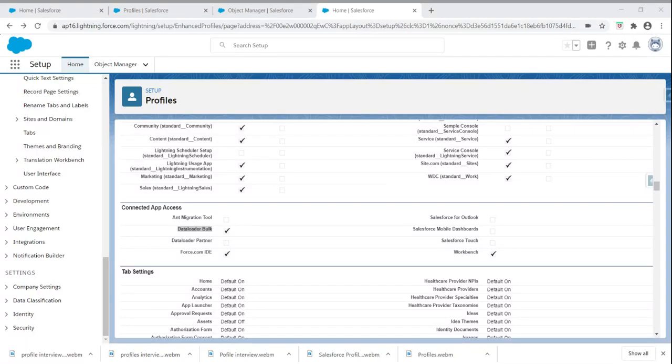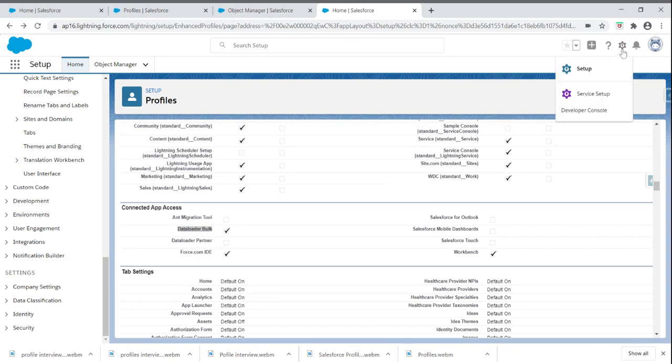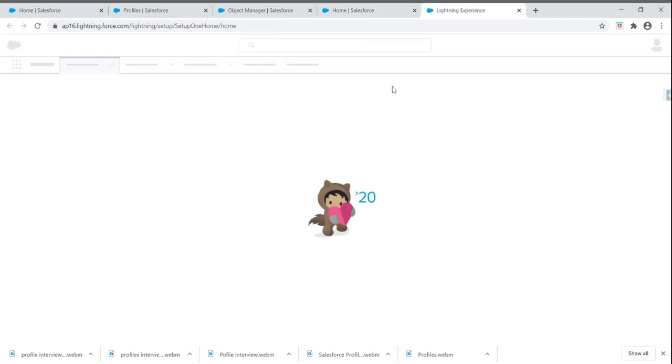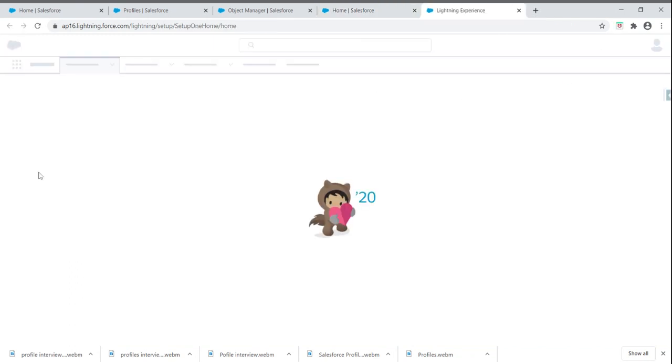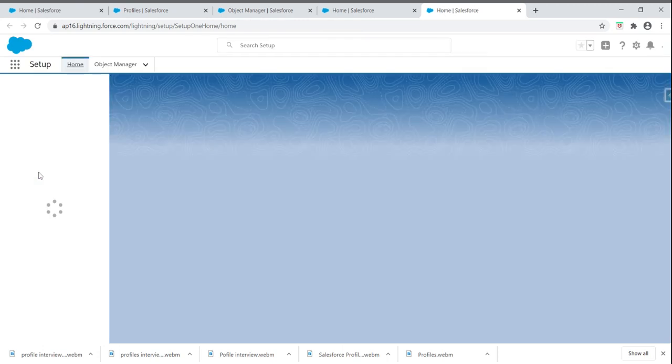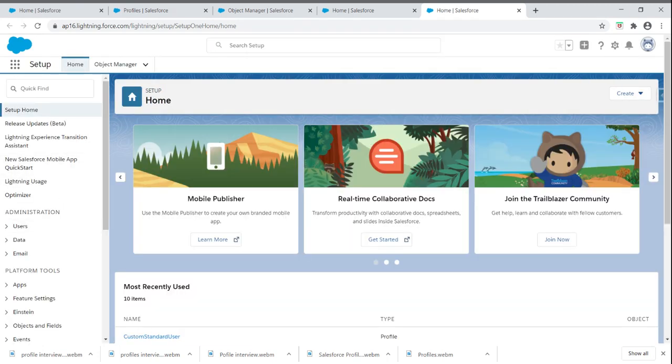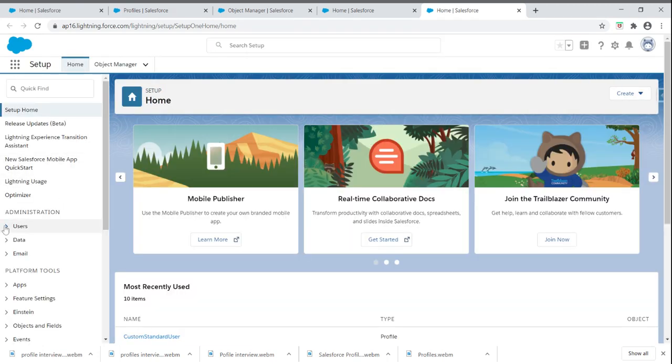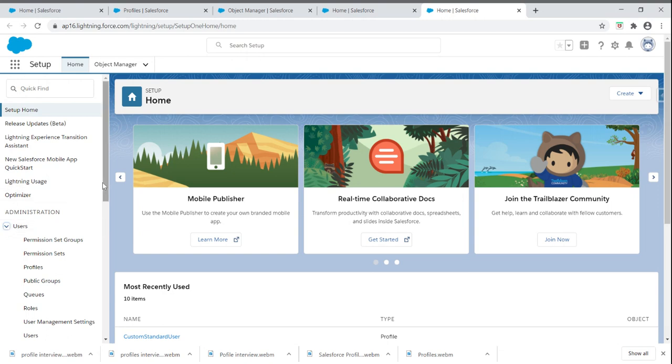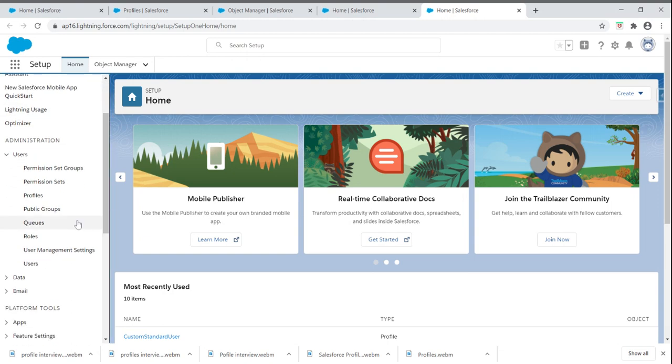How can we navigate to profiles in Salesforce? First, log into Salesforce and click on the gear icon at the top. Once you click on the gear icon, click on Setup. Under the administration section, click on the dropdown. Once you click on the dropdown, we can access the profiles.